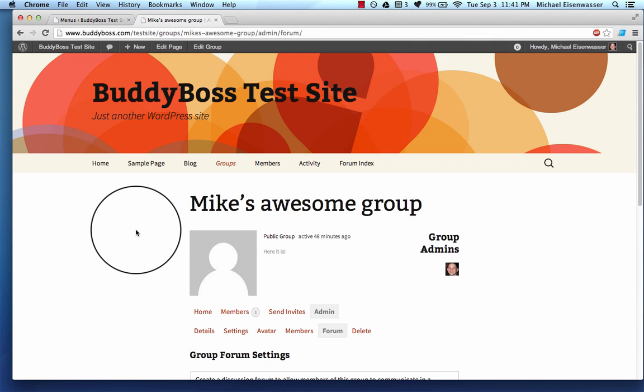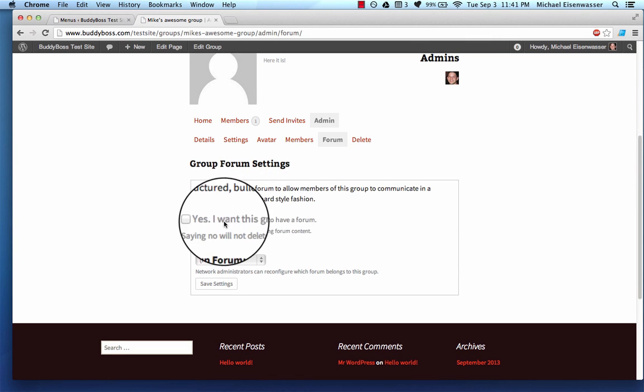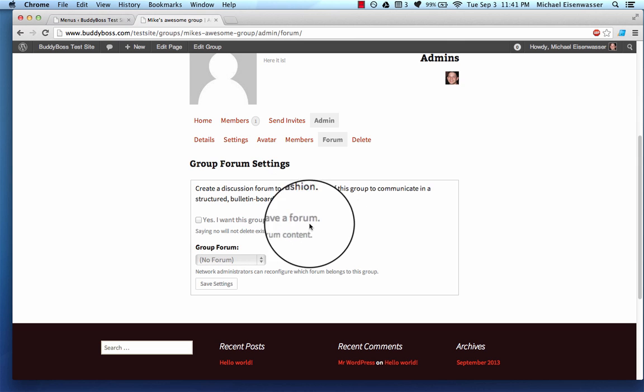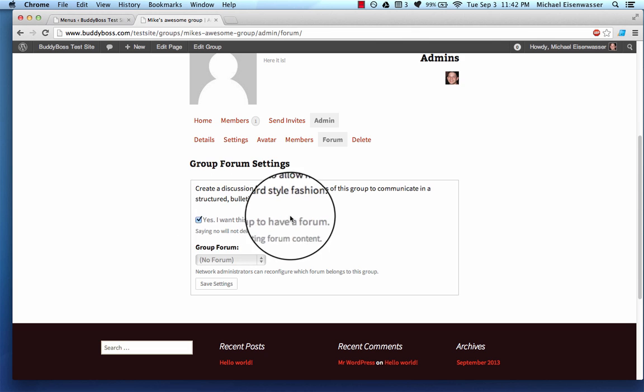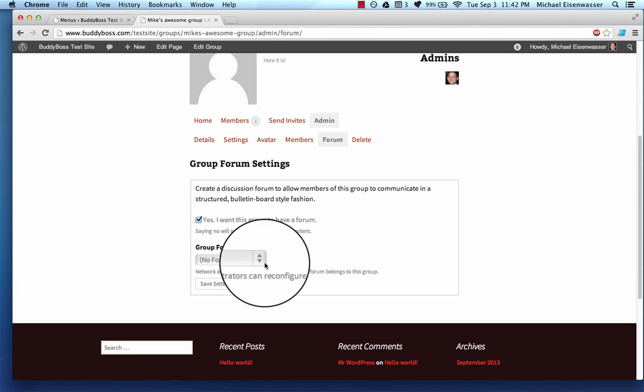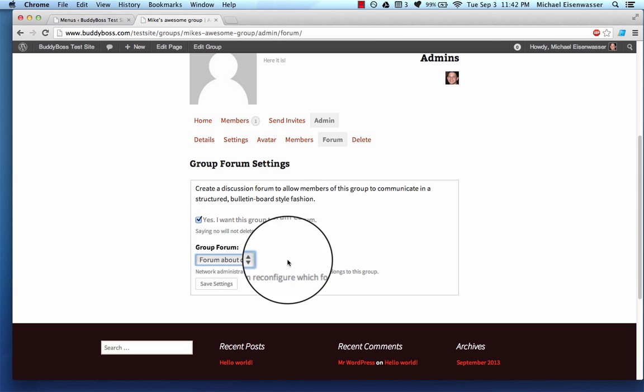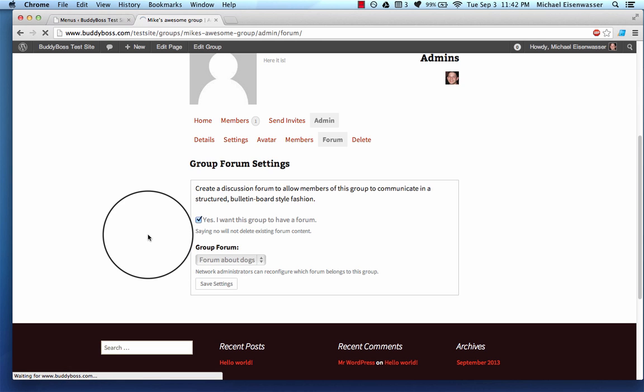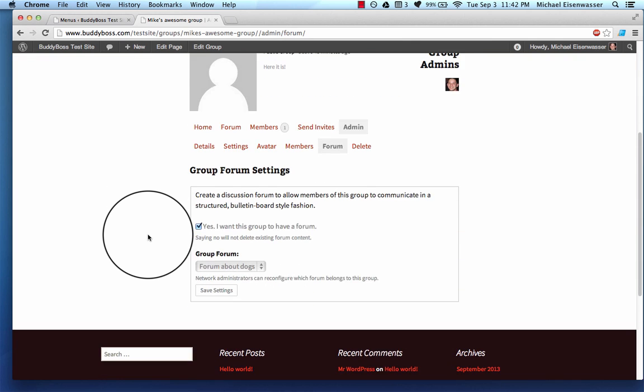And go to forum. So before it did not give me this option of allowing it to have a forum. Now it does, because we have BBPress installed. So I'm going to check yes. I want this group to have a forum. And I'm going to make that the forum that it has. So I'm going to save that. And from now on, when you create a new group, it will ask you if you want to have a forum, too.